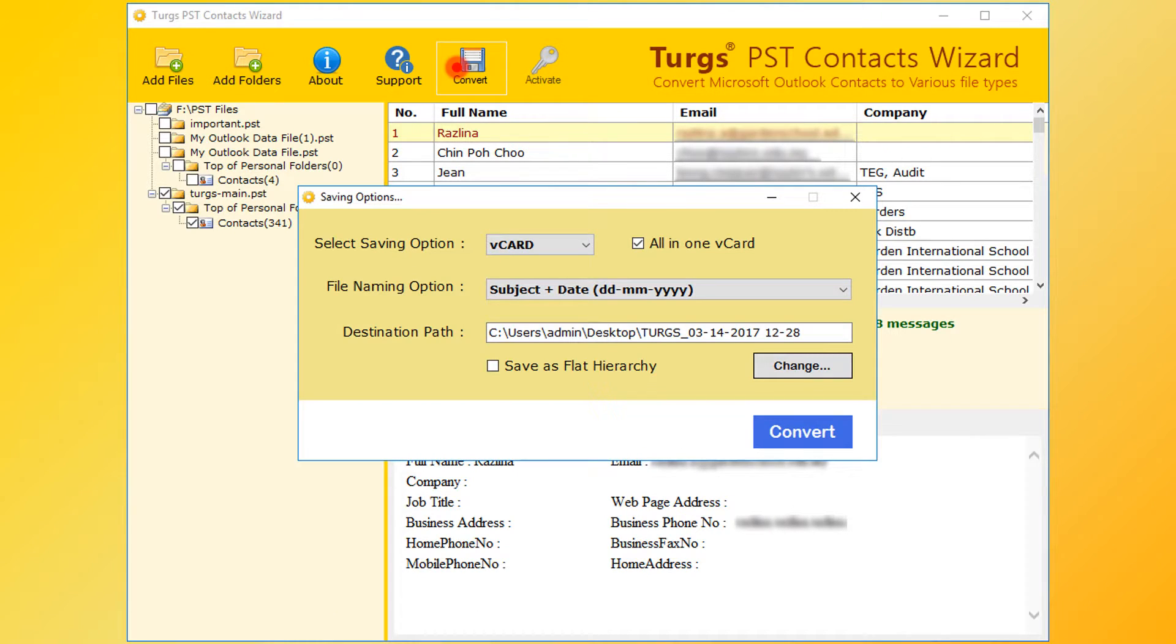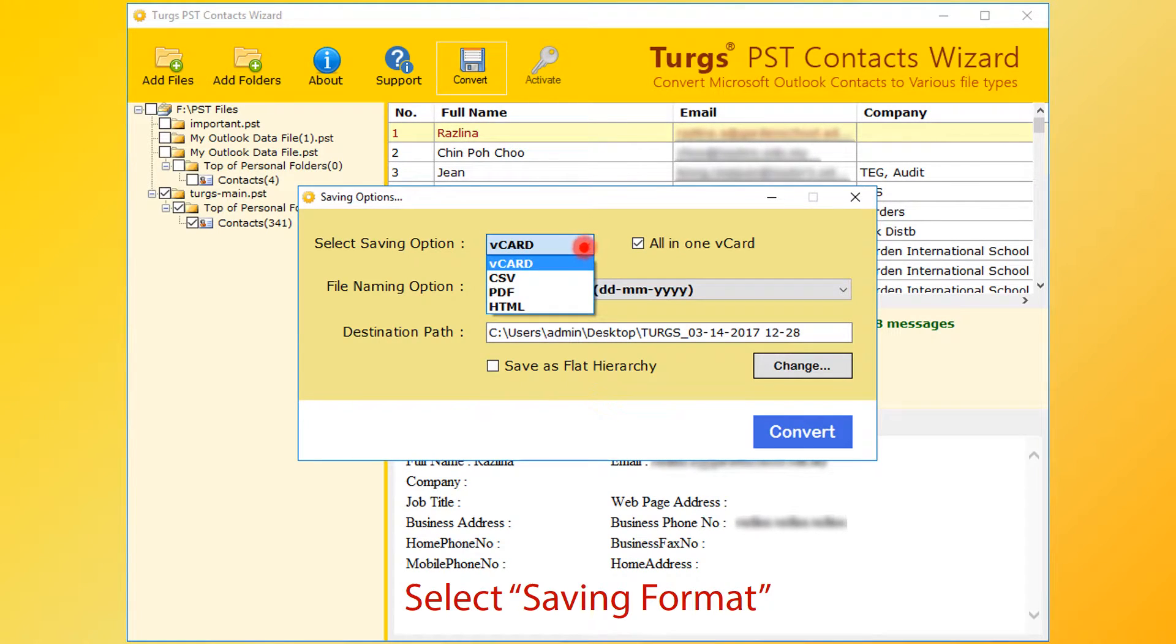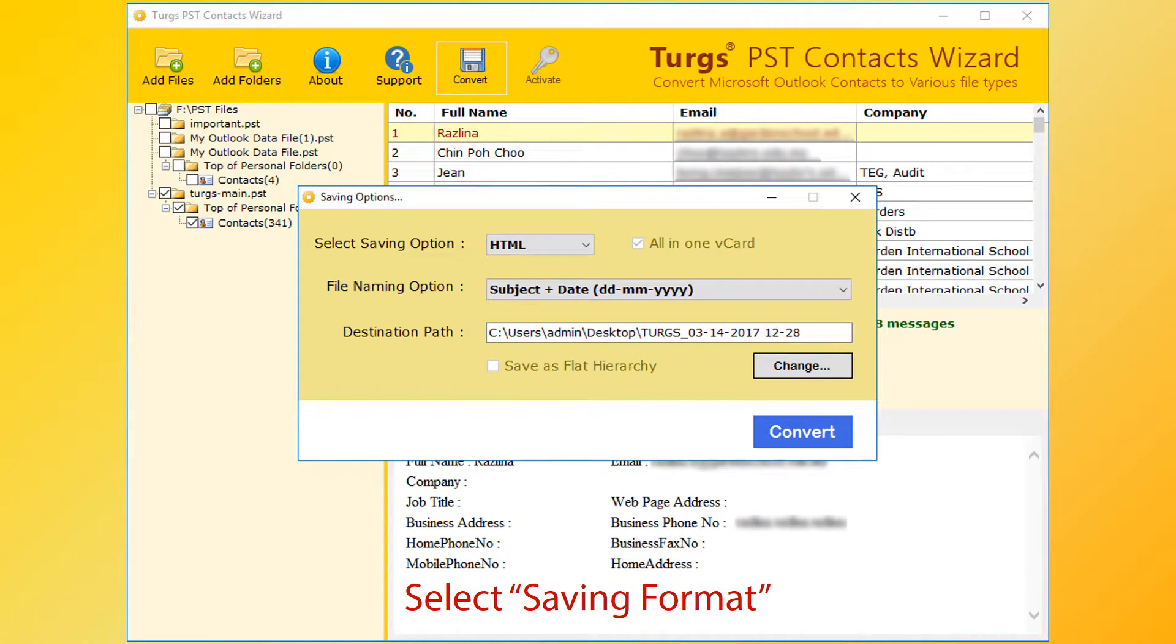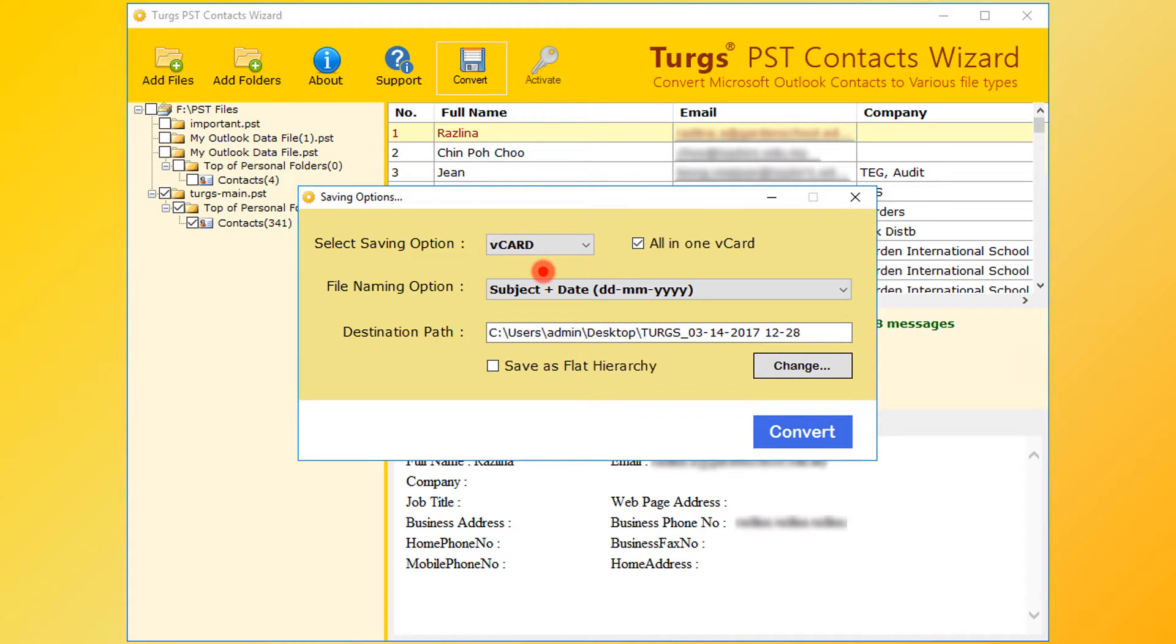From the new window, user can choose saving options. First choose saving format. V-card is the default. PDF, CSV and HTML formats are available. Let's continue with V-card option. User can create separate V-card file for each contact or single V-card for all contacts.